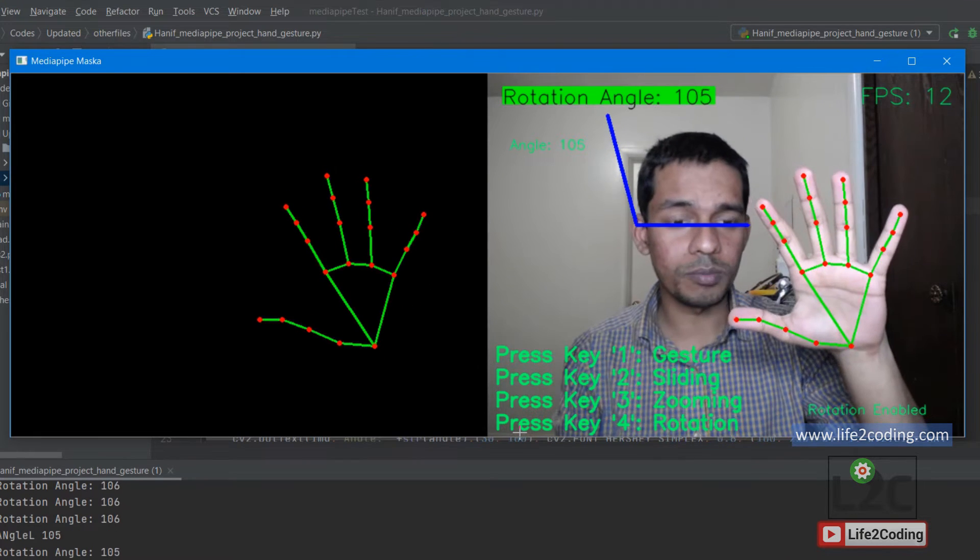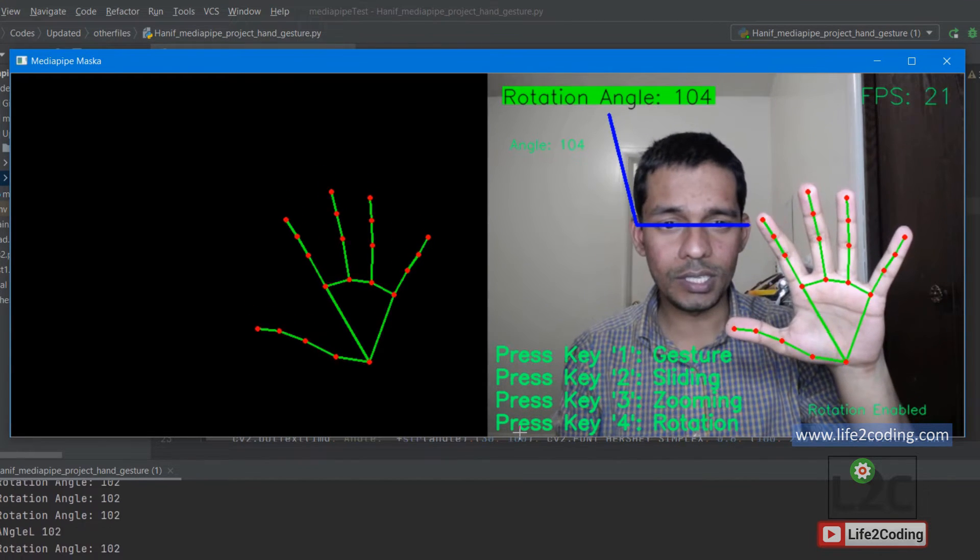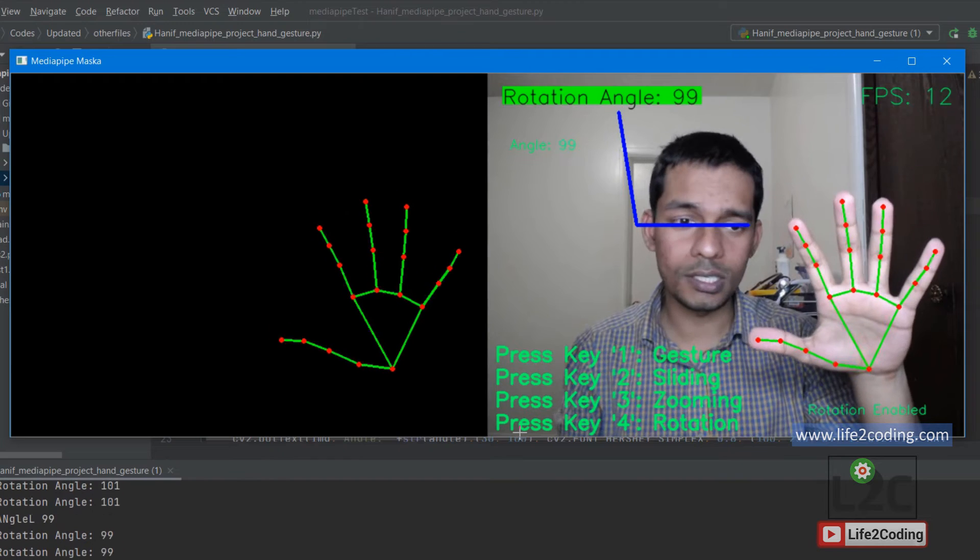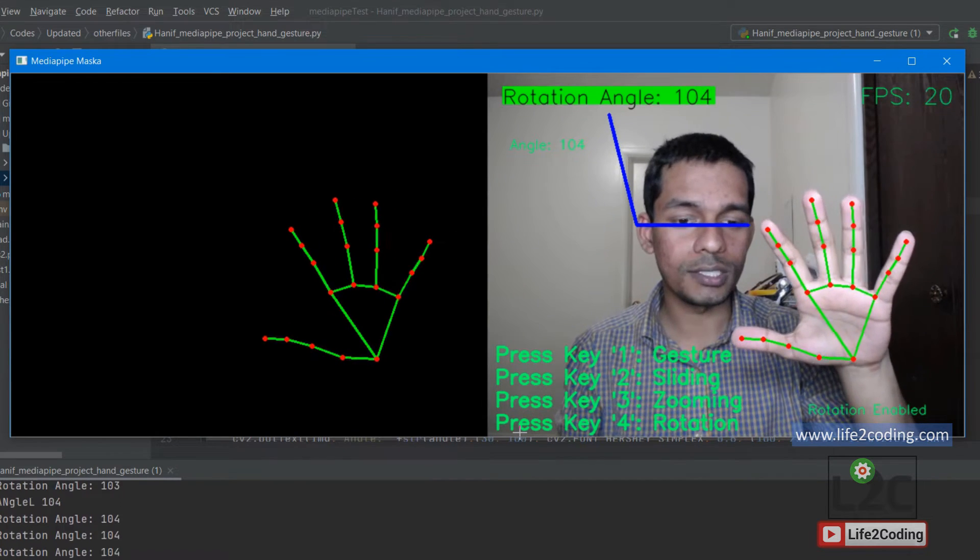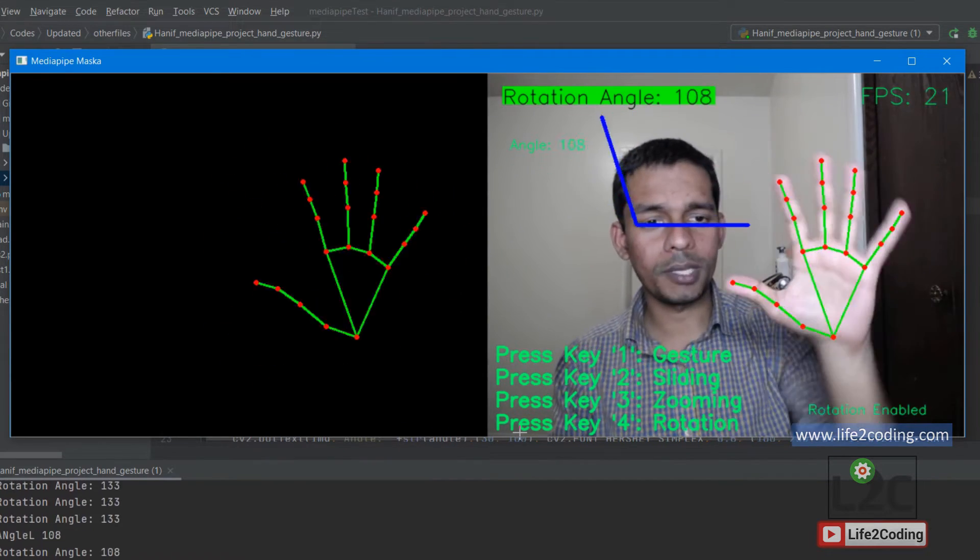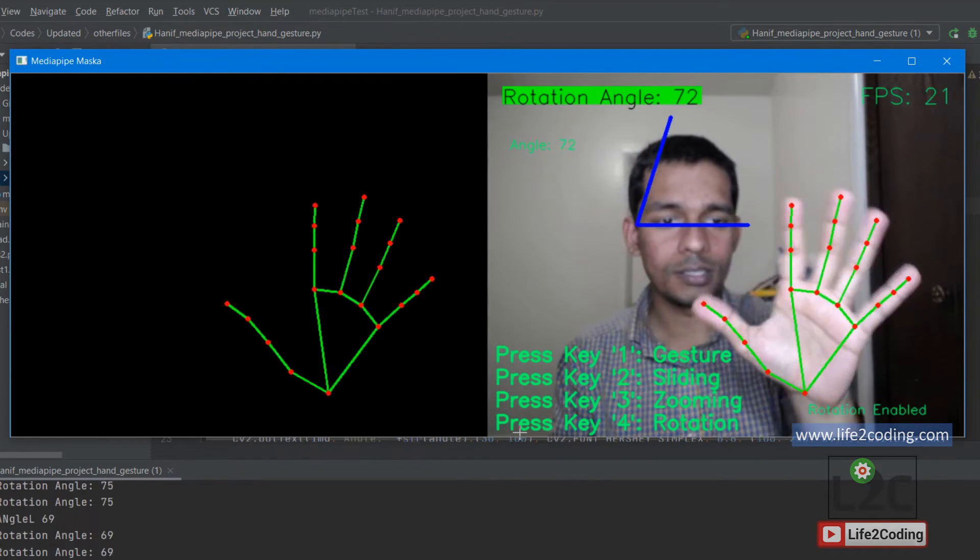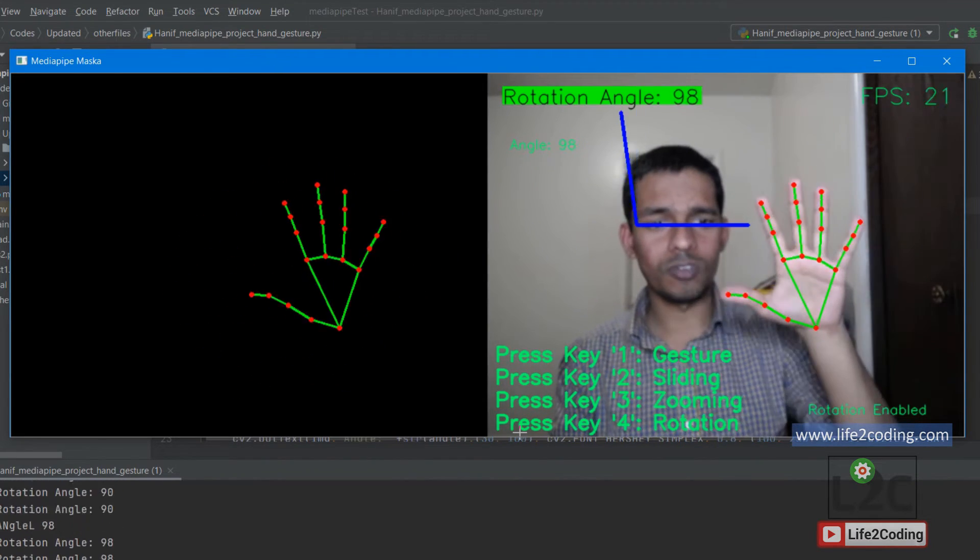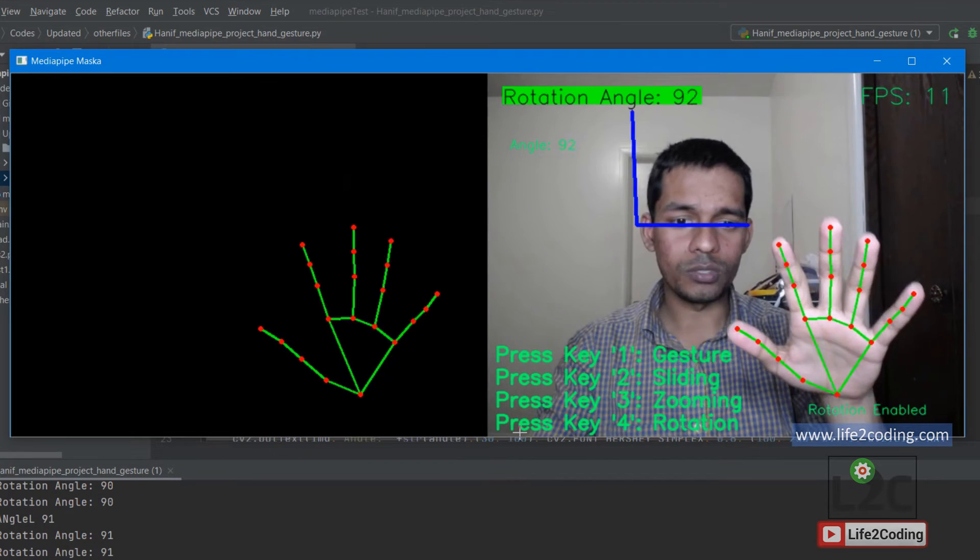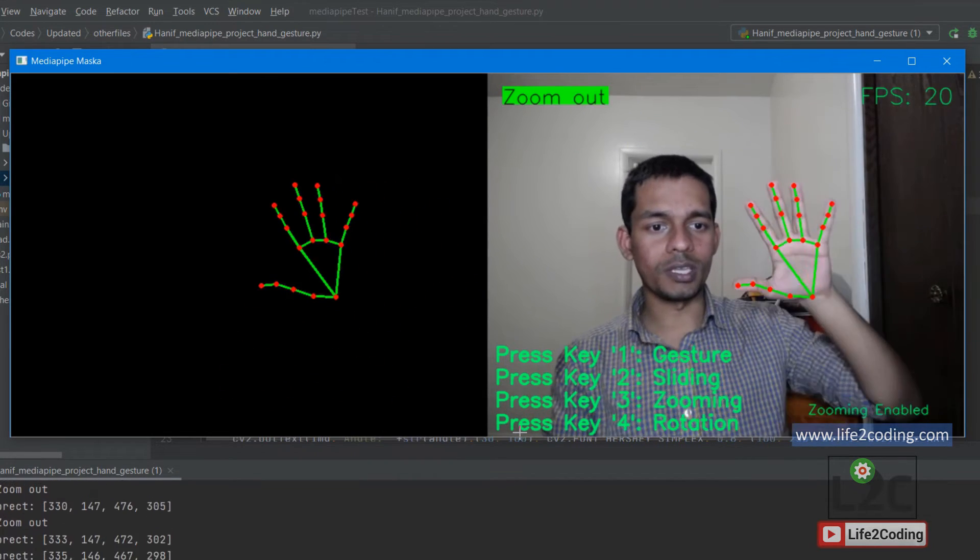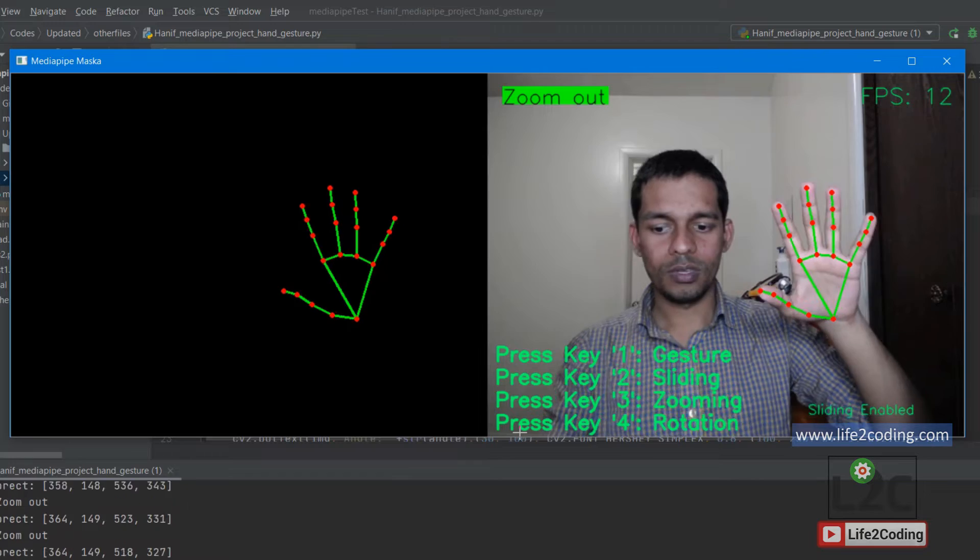If I tell it to detect both hands, it can actually detect my both hands as well. But for this application I just enabled only one hand. You can see that it's really fast.